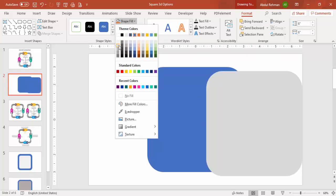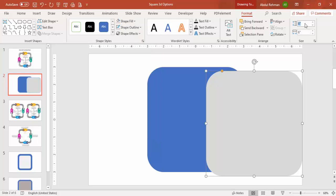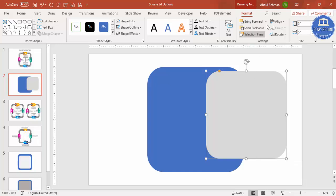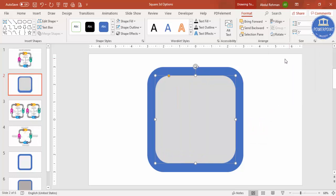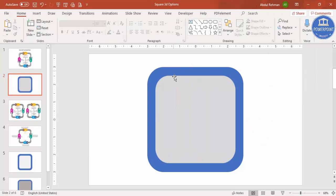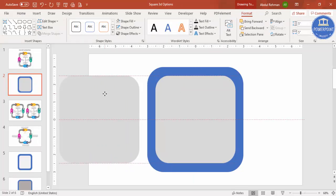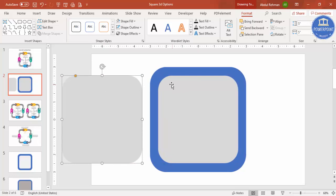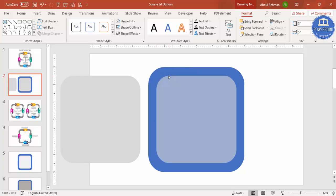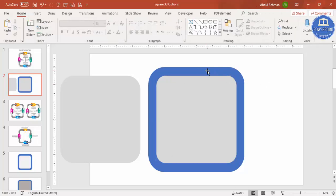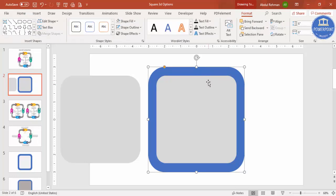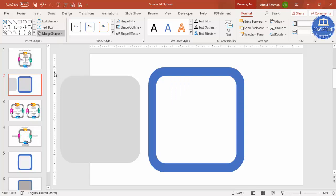With the duplicate, change the color and make the size 5, then again Align Center, Align Middle. Keep this and press Ctrl+D one more time for use later. If you want less curve on the corners, just drag it. Then select the blue rectangle, hold Shift, select the second one, go to Format > Merge Shapes and choose Subtract.